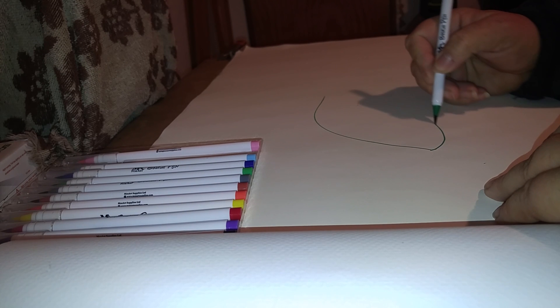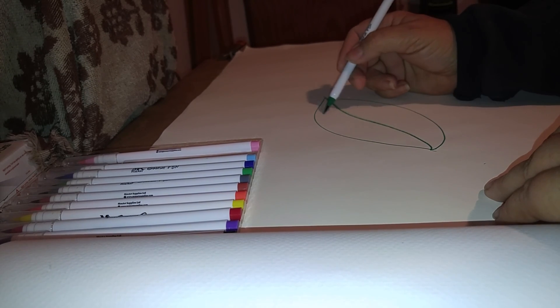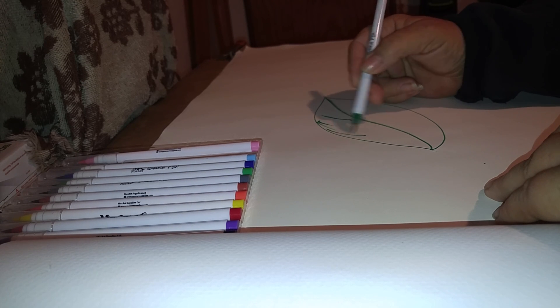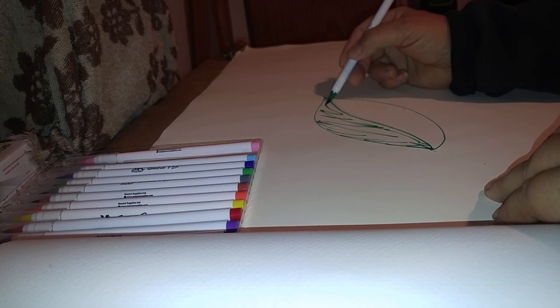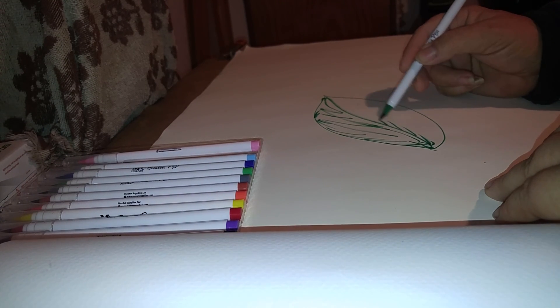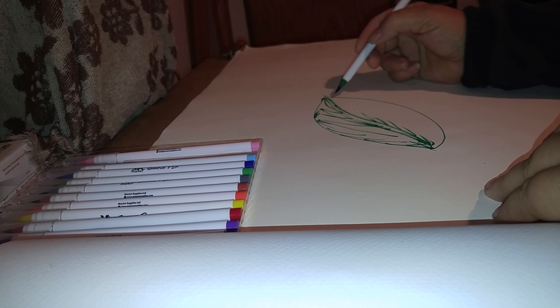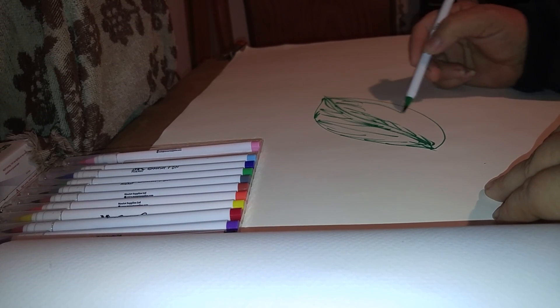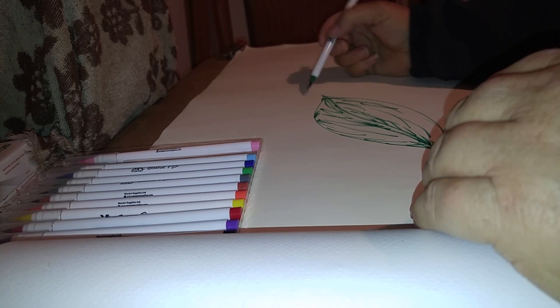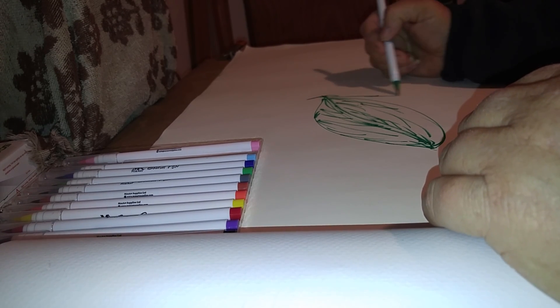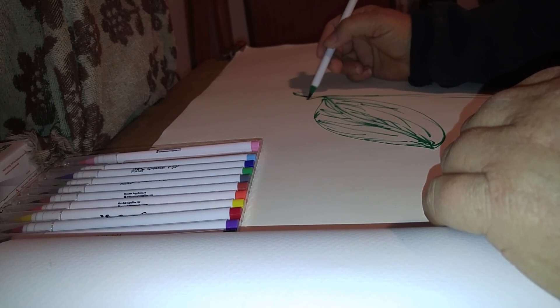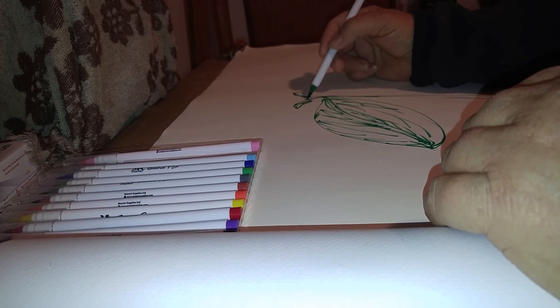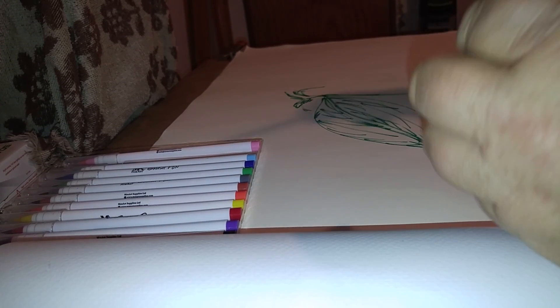Barely touching the page and this is so nice. And see, you could make a whole flower. Just look at how beautifully these work.